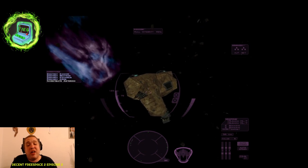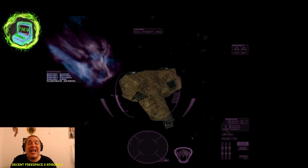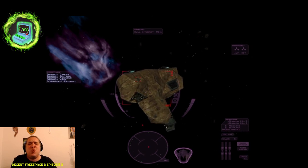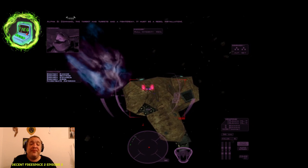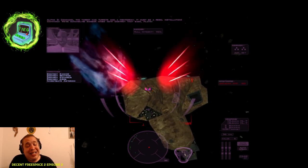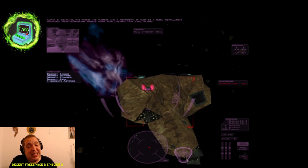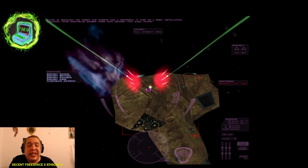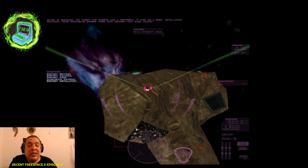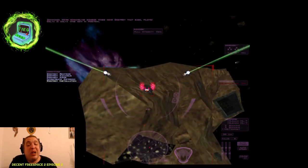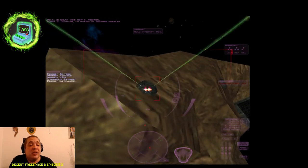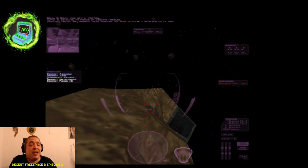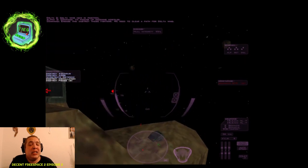Then we're somehow target before it jumps out and disable its engines. It won't work. The target has turrets and a fighter bay. It must be a rebel installation. We're scrambling bomber wings now. Destroy that base pilots. But why should we destroy it? How can we destroy it? Your bombers aren't going to drop it, but we have to go command. I'm picking up incoming hostile. Engage and destroy those fighters. We need to clear a path with delta wing.